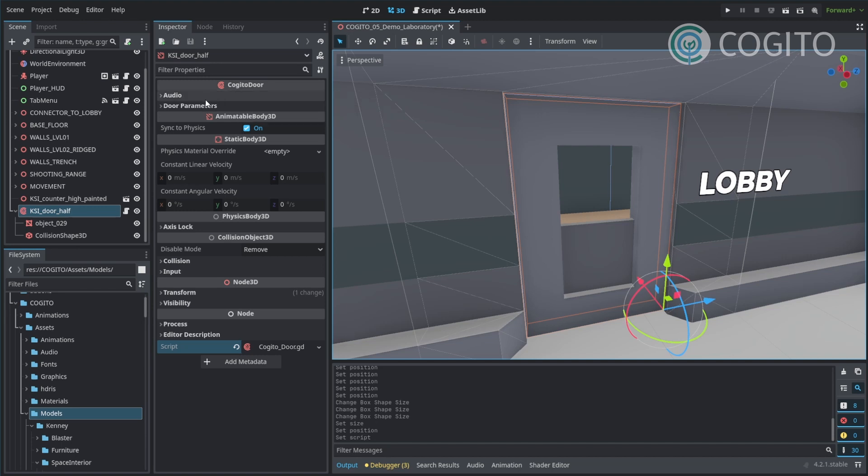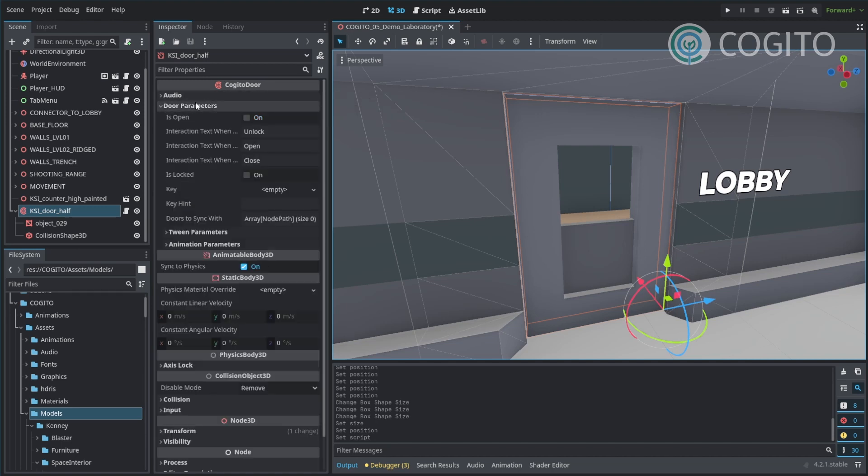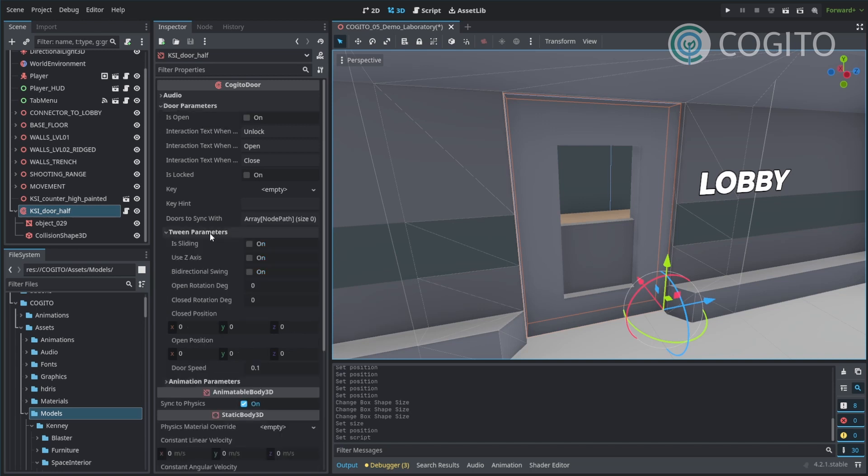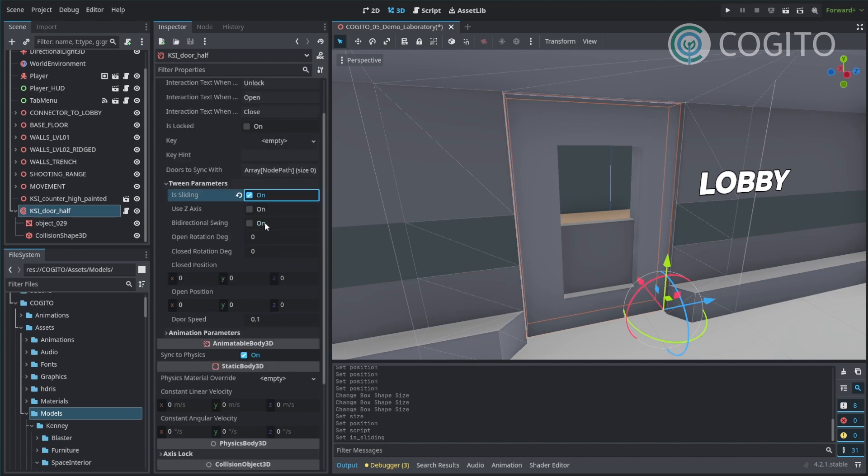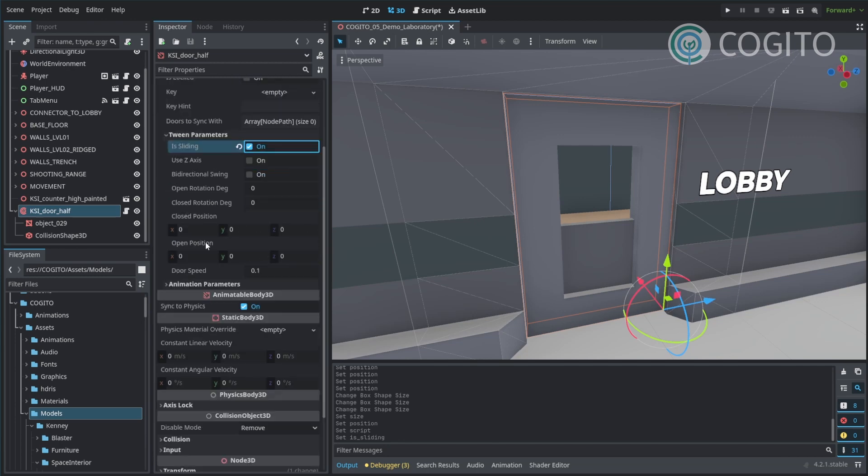And then I can set up the behavior that I want. I'm going to go into parameters first, then to tween parameters. I don't want this to be locked or anything, so I'm ignoring all of this. I check is sliding because I want this to be a sliding door, which means I can ignore all of these and then I just look at my positions here.